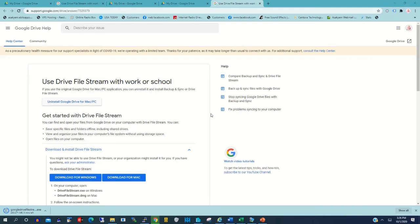Now we have downloaded the Drive executable file and now we are going to install it on our PC. There is the downloaded file — the executable file for Google Drive — that will be installed on the desktop.